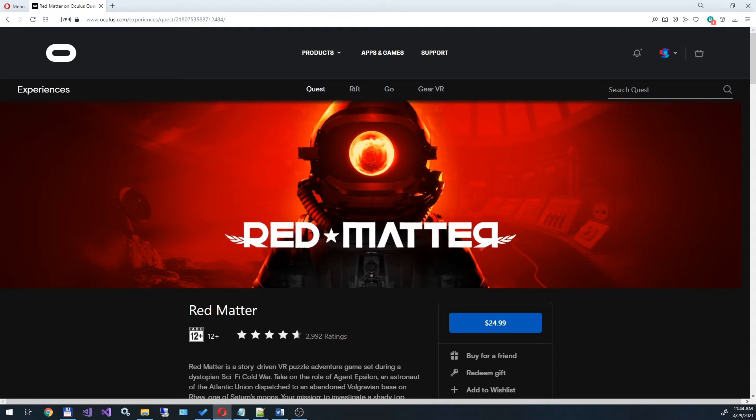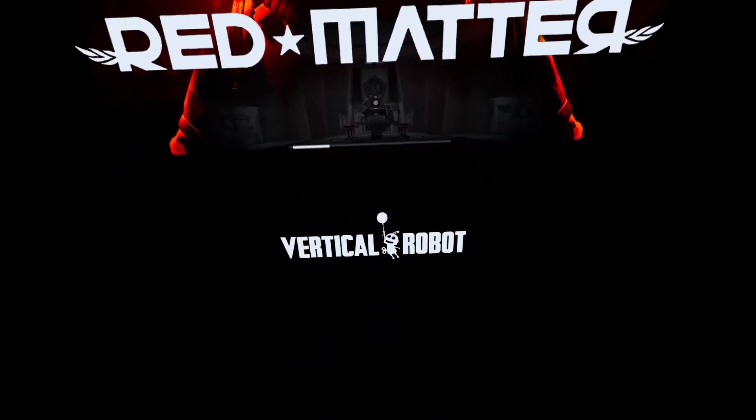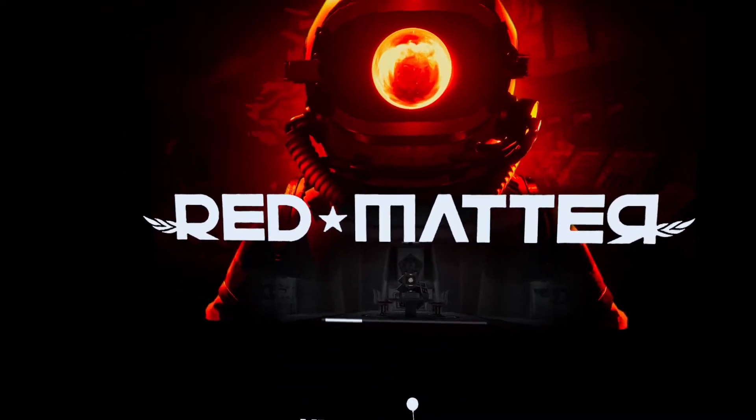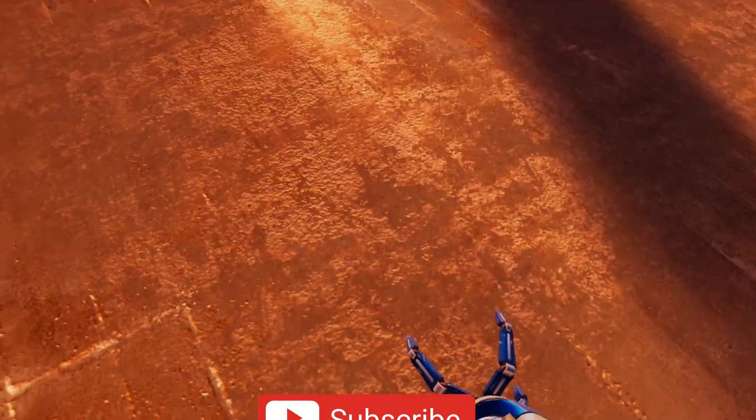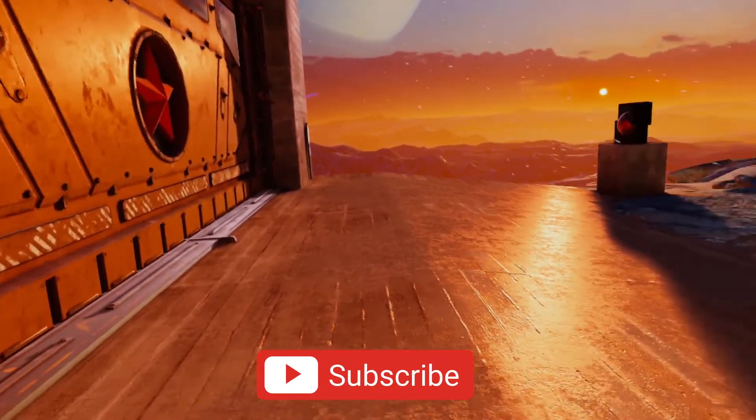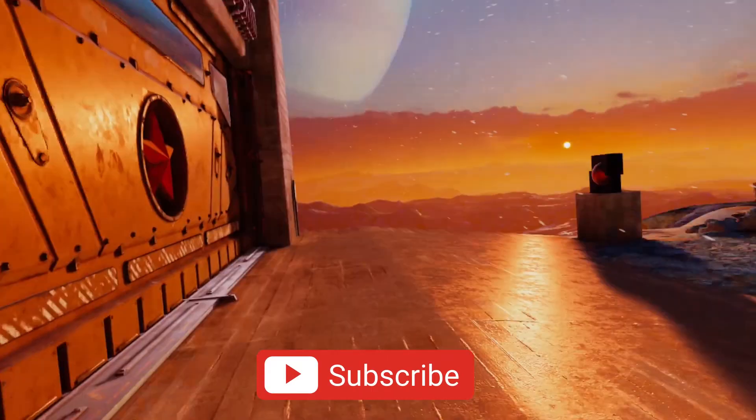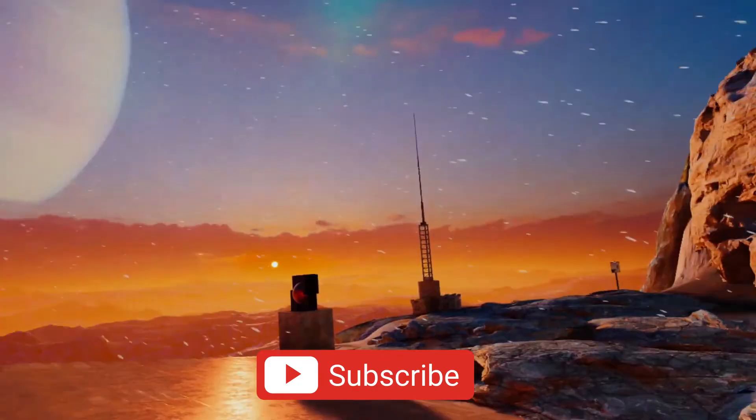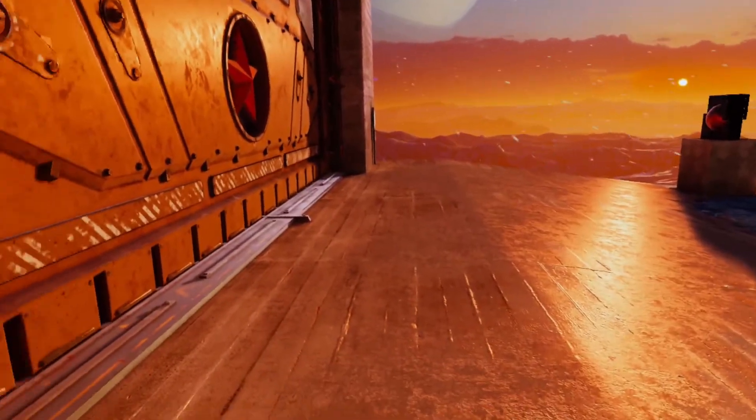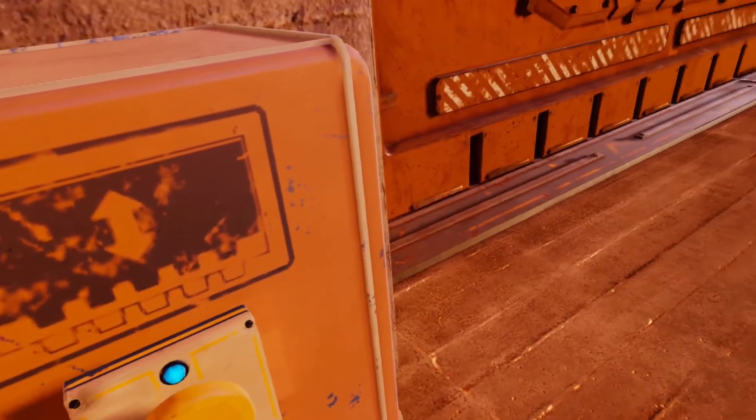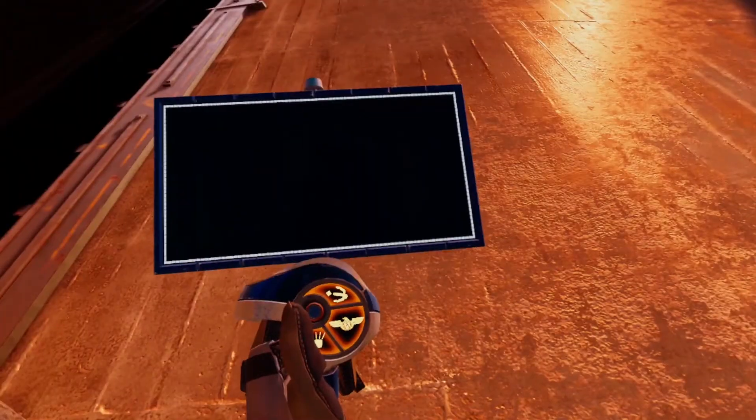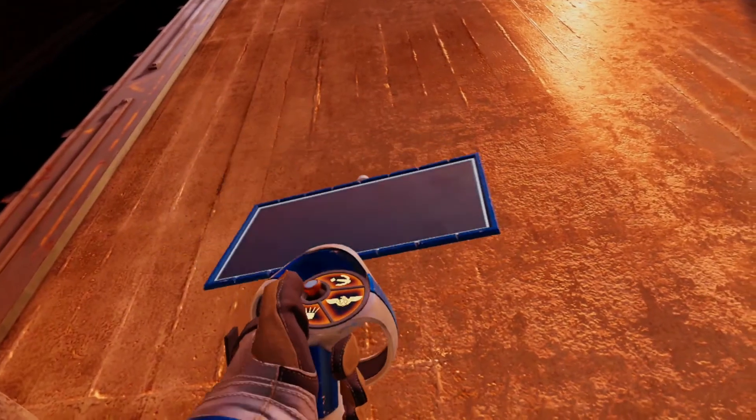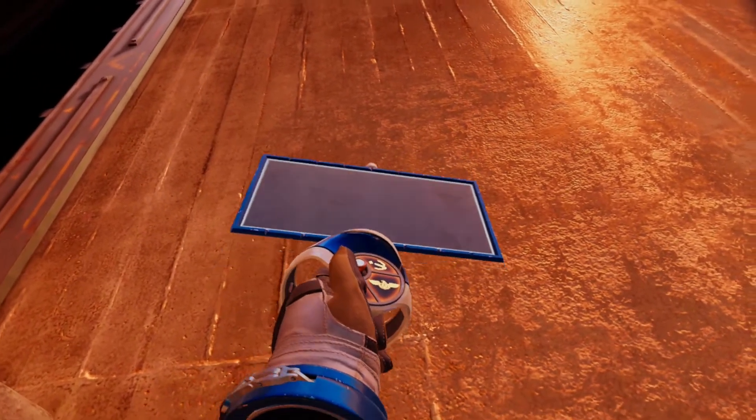The first game I played was Red Matter. In this game I didn't notice any difference. The smoothness of movement is the same and the picture is the same. OVR Metrics reports about 90 FPS and no more. In general, it is the same at 72 and 120 hertz, nothing changed.